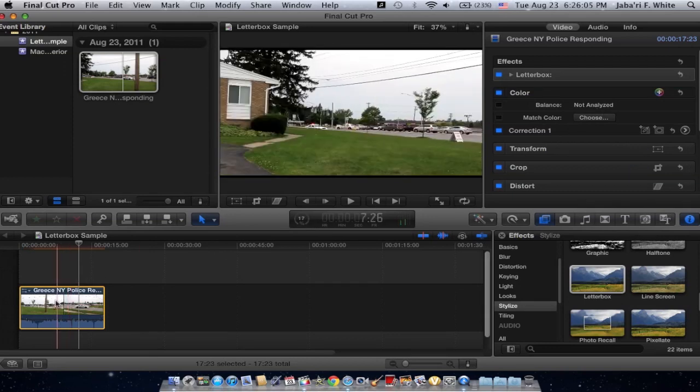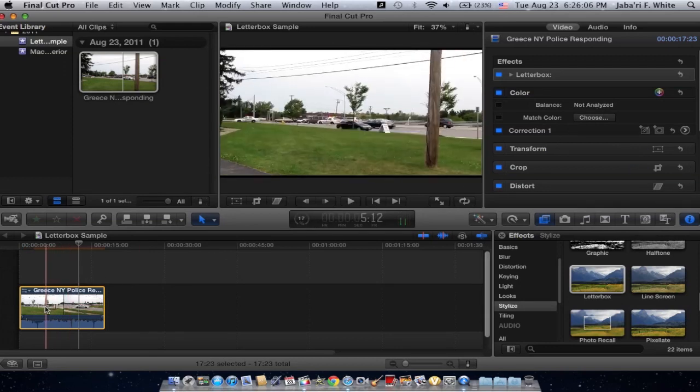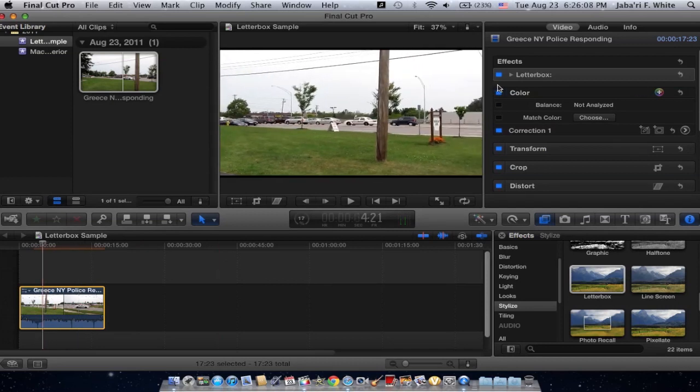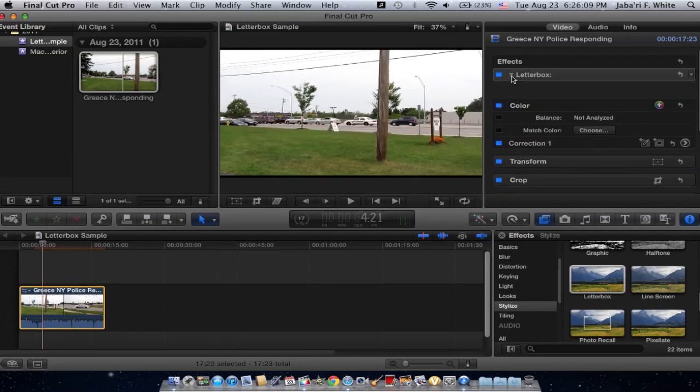You can cut this video up, by the way, and just Letterbox whatever you want, but preferably the whole thing.